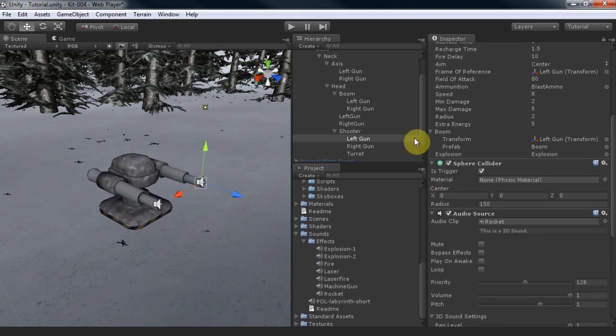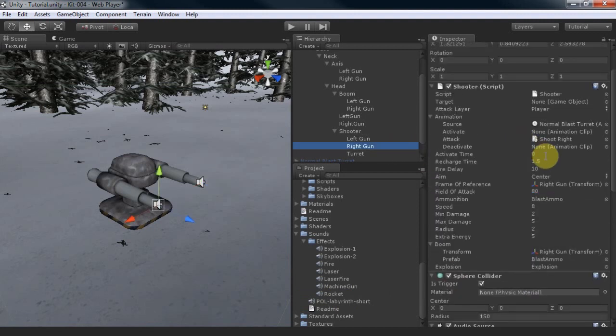As for the right gun, I had prepared earlier to be same as the left gun, but I'll change the activate time to 0.5 seconds. This will make a nice alternating gun fire between left gun and right gun.